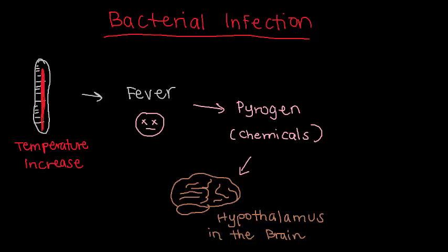See the next video in the series, called Types of Bacterial Infections, to learn more about some common types of bacterial infections, their symptoms, and forms of treatment.